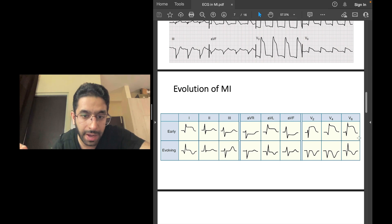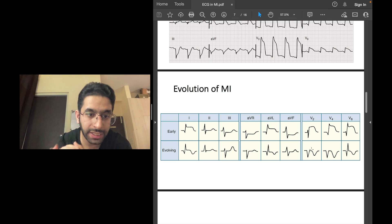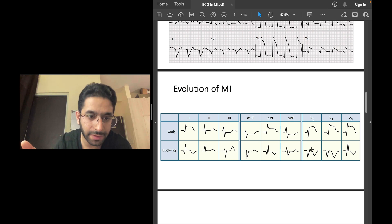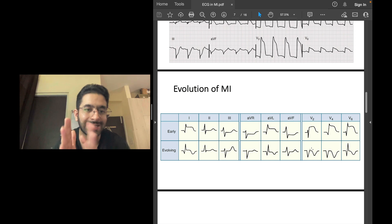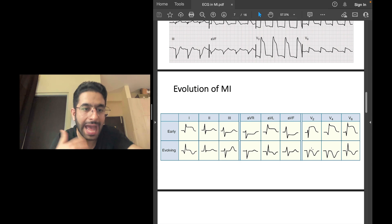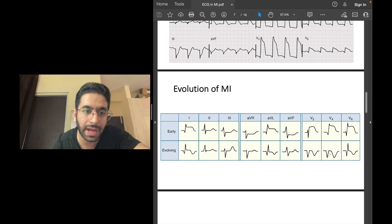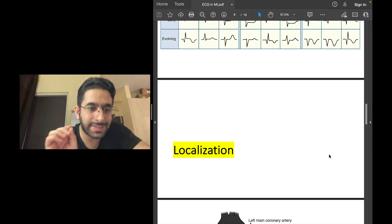This represents an evolved ST elevation MI: deep QS complexes and inverted T waves. So an STEMI starts with hyperacute T waves, then ST elevation sets in, then ST elevation begins to come down, Q waves appear, and T waves become inverted. Over subsequent hours and days, T inversion resolves, but Q waves generally persist — representing prior transmural infarction — as a marker on the ECG.